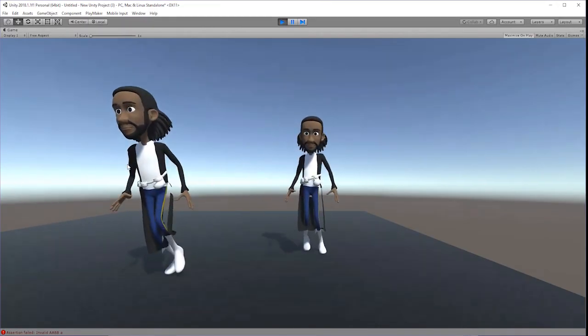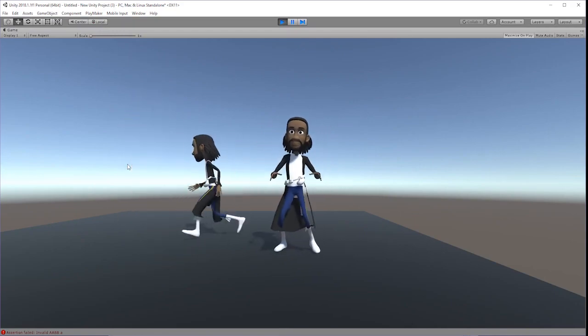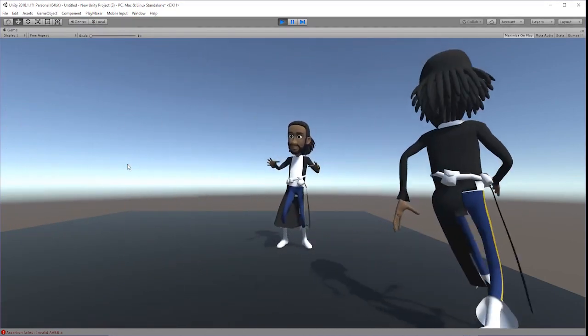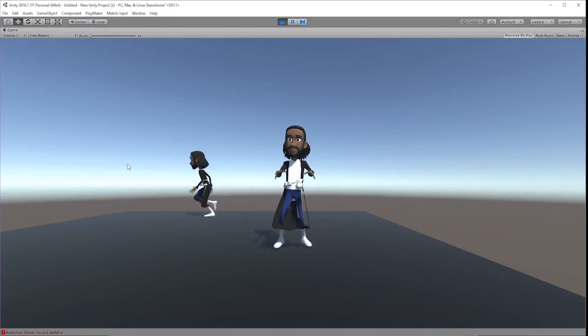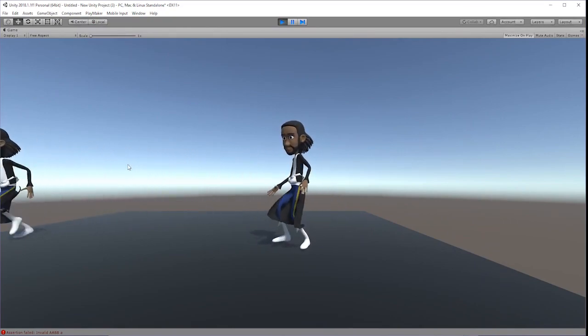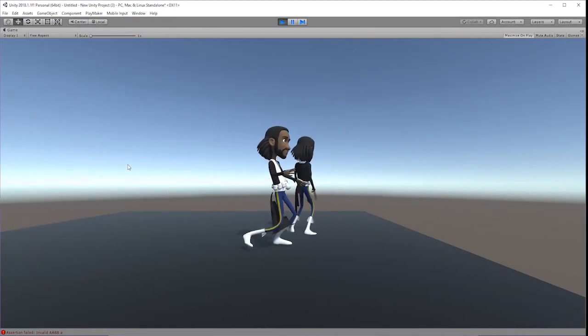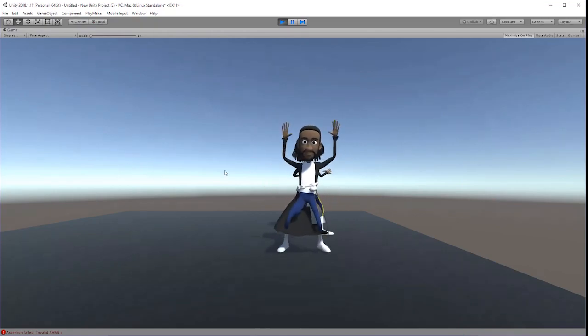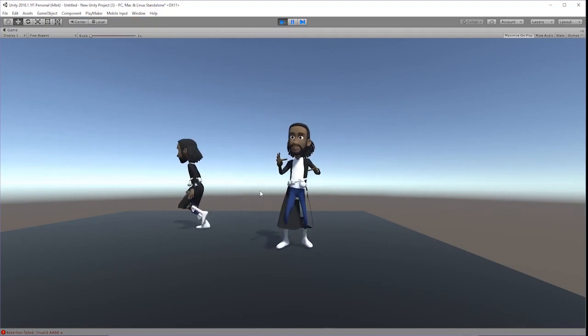So this tutorial has been about downloading an asset from a 3D resource like BlendSwap, importing it into Mixamo to apply a Unity friendly rig, and then finally bringing everything into Unity to use the assets in your game projects.